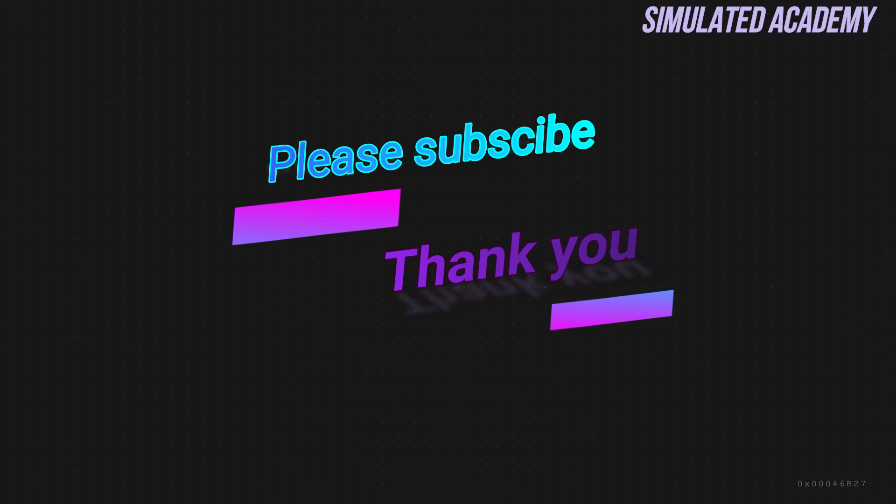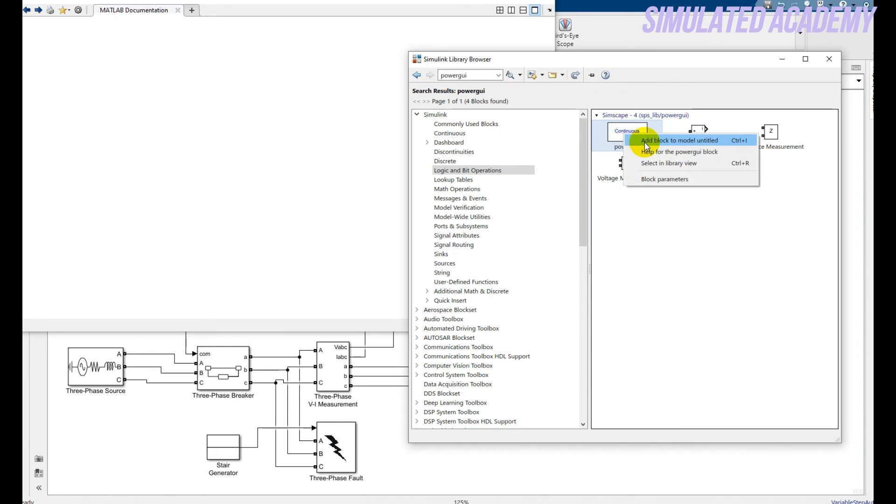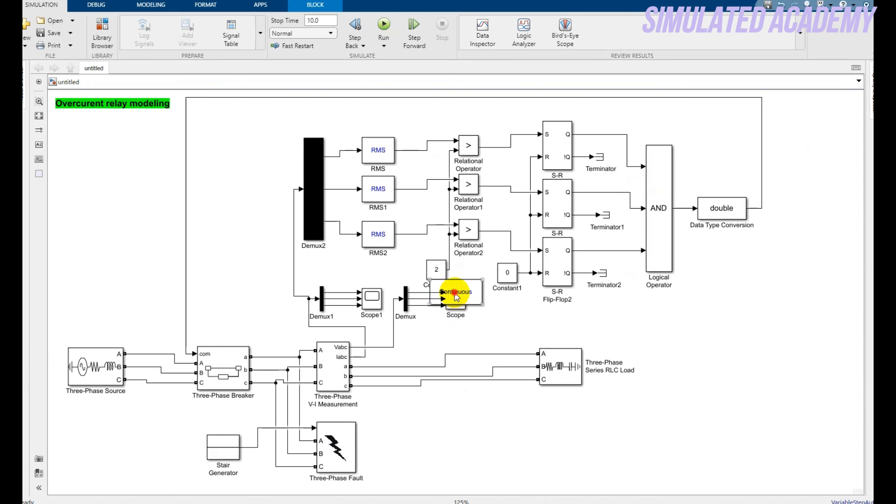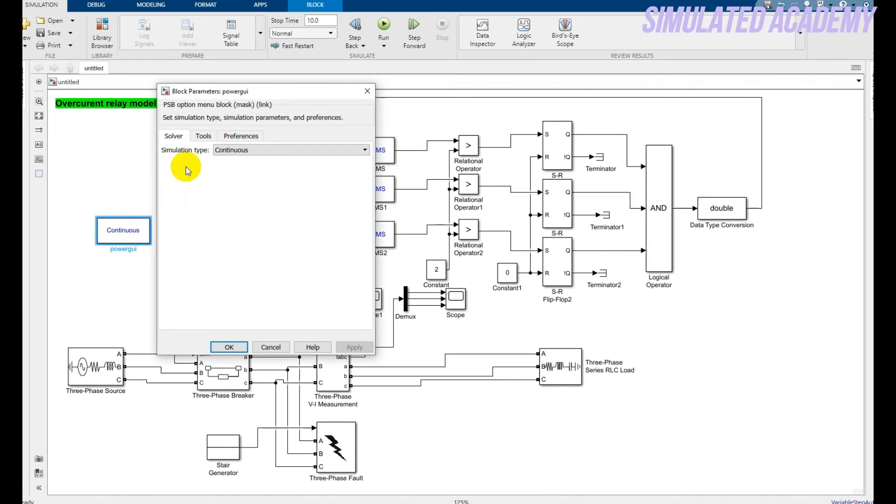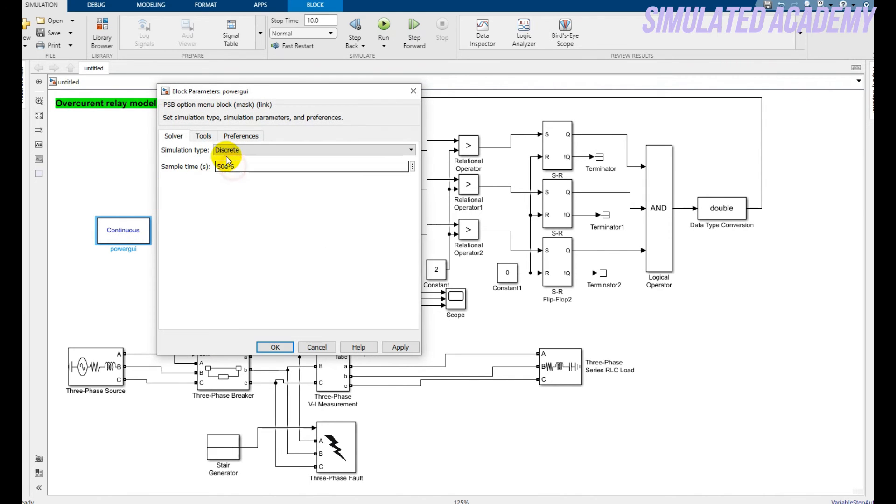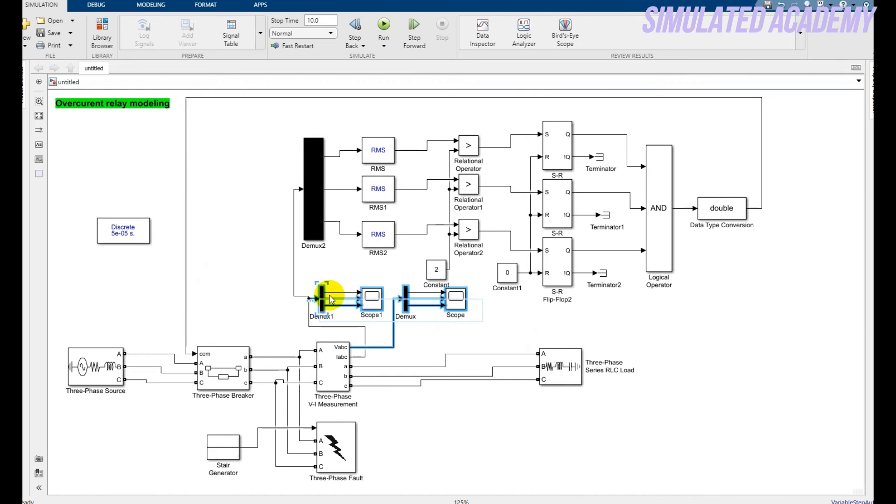Now all done. Now just put Powergui block. Right click, place it here. Now double click on this. Go to the Discrete and keep this value as it is. Press Ctrl+S.